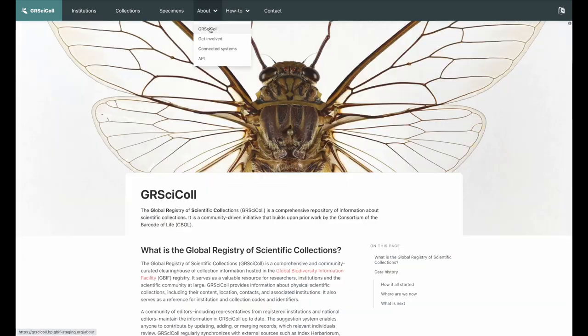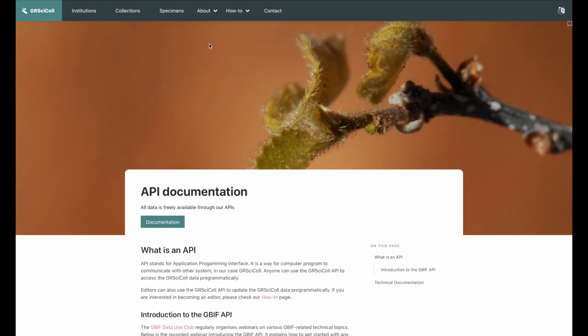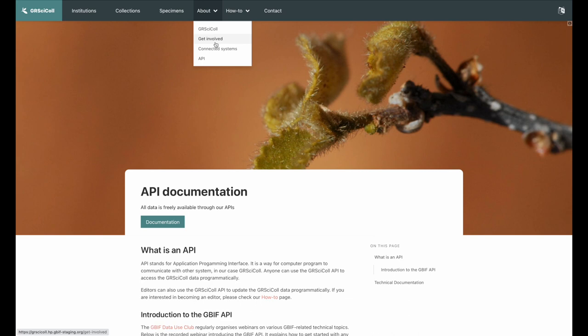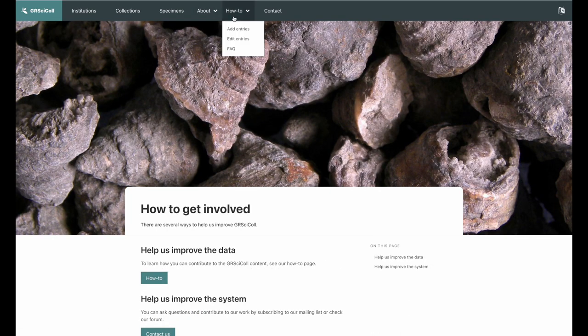You can read more about GRSciColl on our About pages, as well as information about the GRSciColl API and how to get involved.